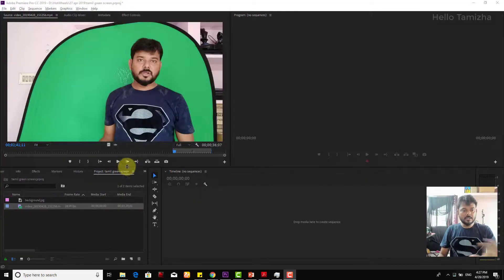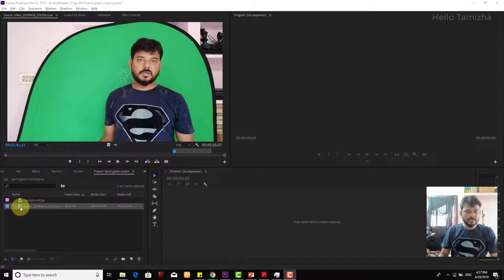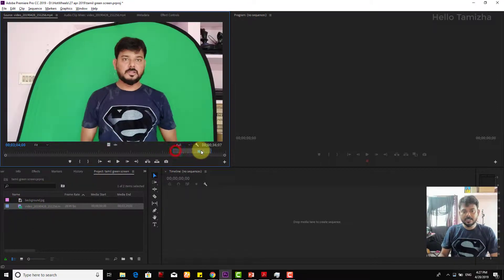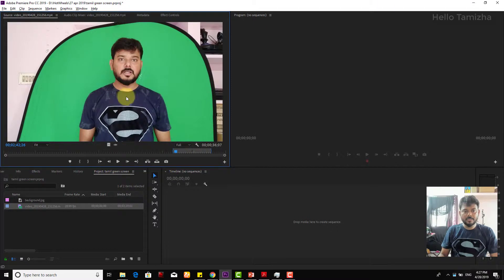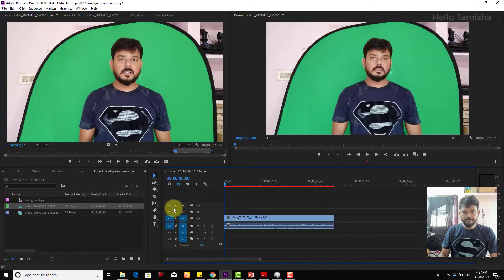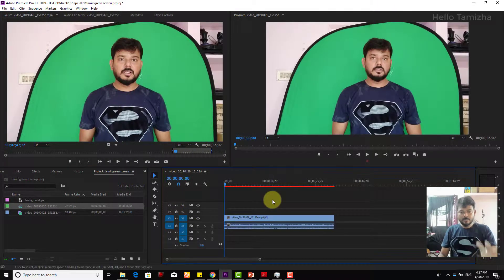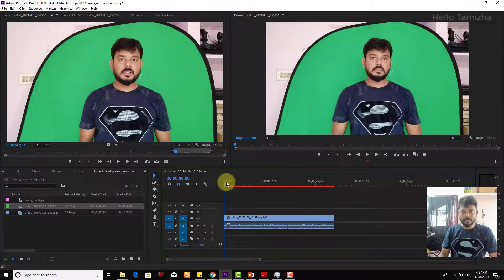I'm going to import my project. I will open it and I will trim it. I will drag it into the timeline. You will see what you do in the timeline.